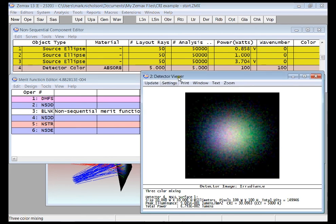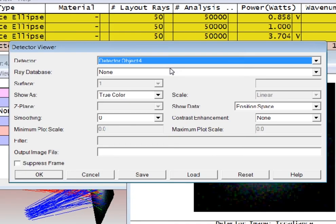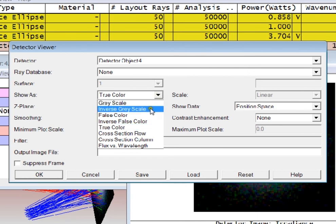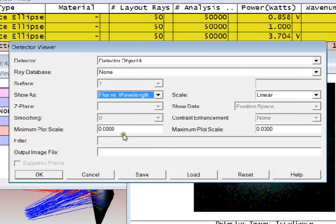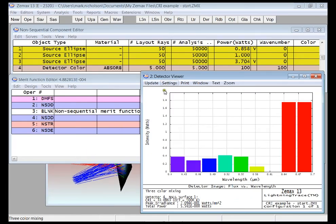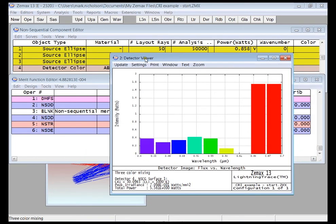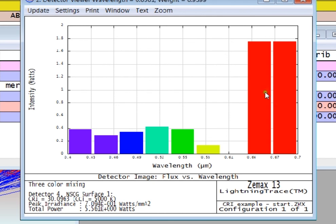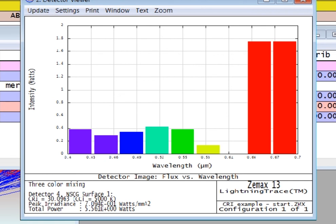And the one other feature I can show here is that if I want to see what wavelength the rays are that are incident on my detector, I can select this flux versus wavelength plot. And here I can see my nine bins that I defined on the type tab of the detector color and the intensity in each wavelength range.